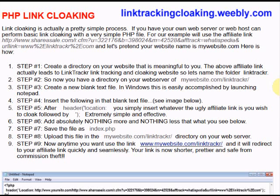So by hiding or masking your affiliate link you can make it much shorter and more attractive. And doing it with PHP link cloaking is very easy and simple.